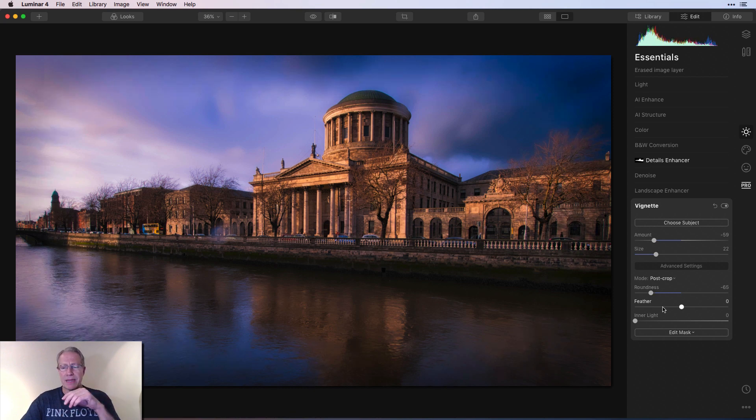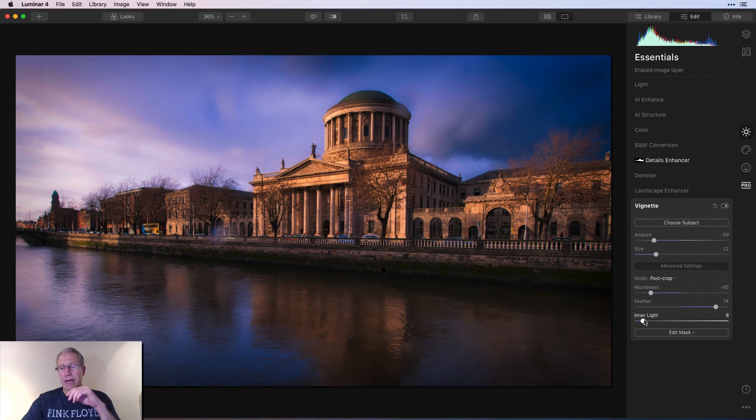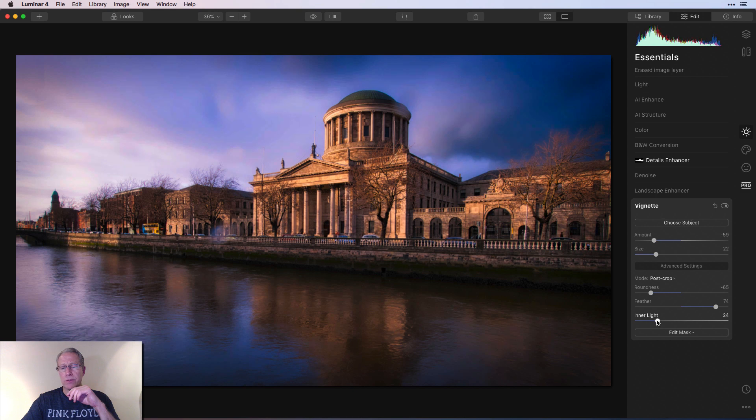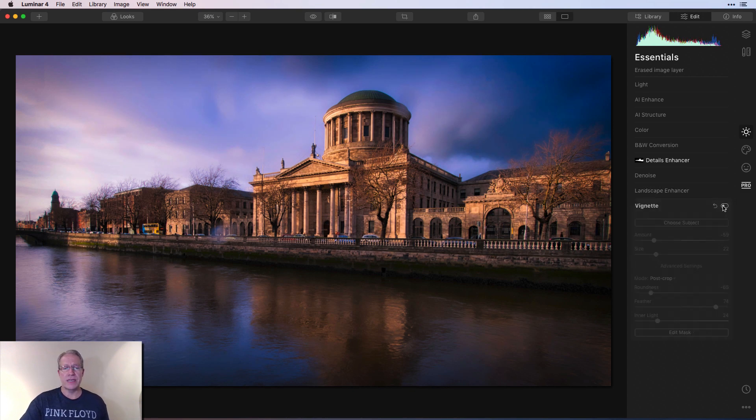So I'm going to go like something like that there. Feathering, I tend to go pretty high. I want to do that. And then I just absolutely adore inner light. So I'm going to put that at about a 22, 23. And let me show you the before and after the vignette. There's the before. And there's the after.